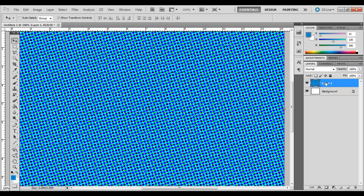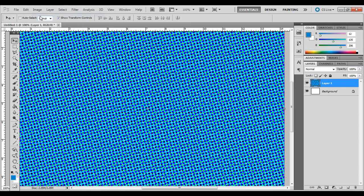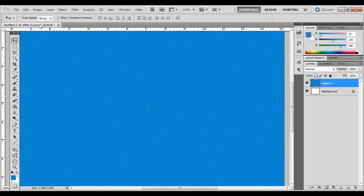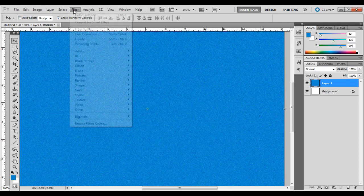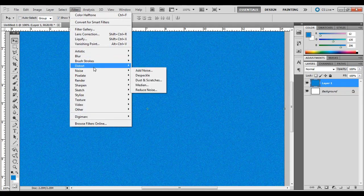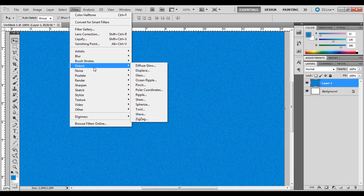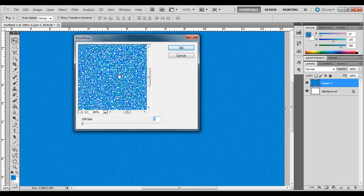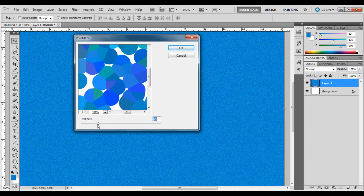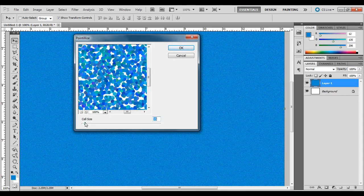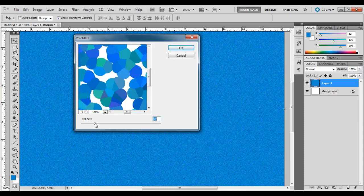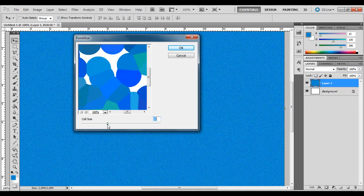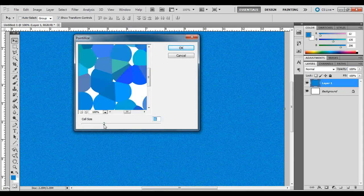I'm going to undo that pixelation. I'm going to go to Pixelate again and go to Pointillize. You can see what that will look like. You can change the cell size. If you want it subtle, you can keep them small. But if you want something exaggerated, you can make it larger.